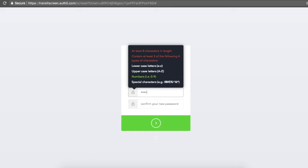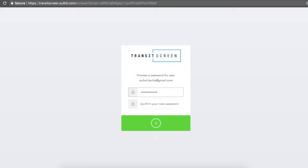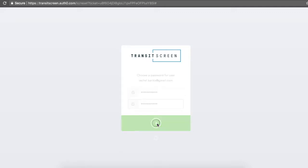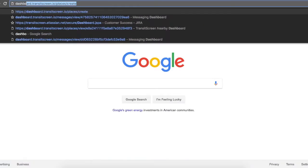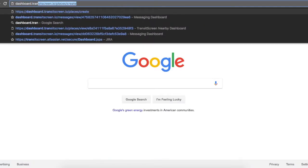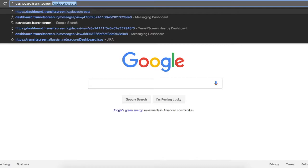When you click the link in the email, you'll be able to set up your password. Once you've chosen this, you can head over to dashboard.transitscreen.io to log in for the first time.